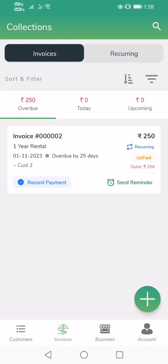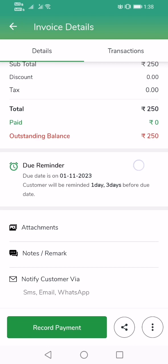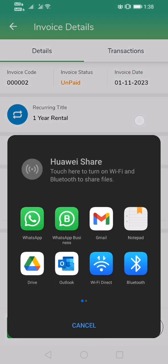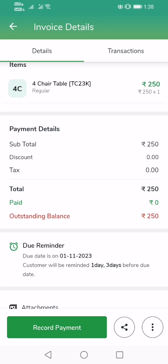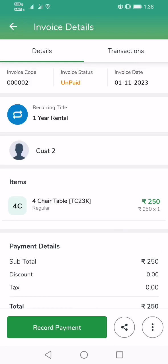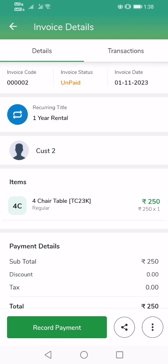Your due amount has come down — now it's 250. One more invoice is still due. You can send a reminder by tapping the Send Reminder button. You can also view the details of the invoice, share the invoice, download the invoice, and if there is a part payment, you can attach part payments as well. All these features are available.